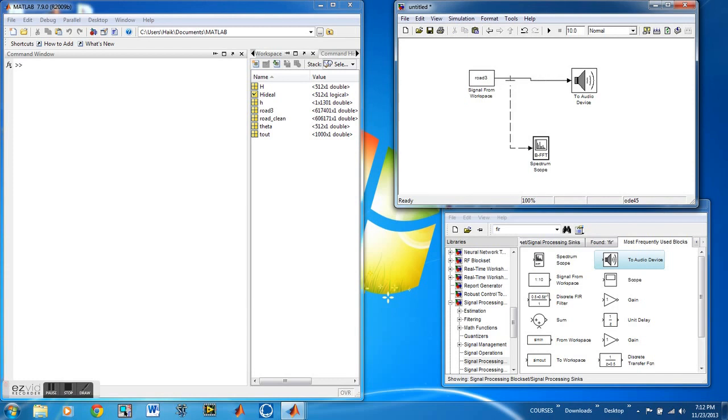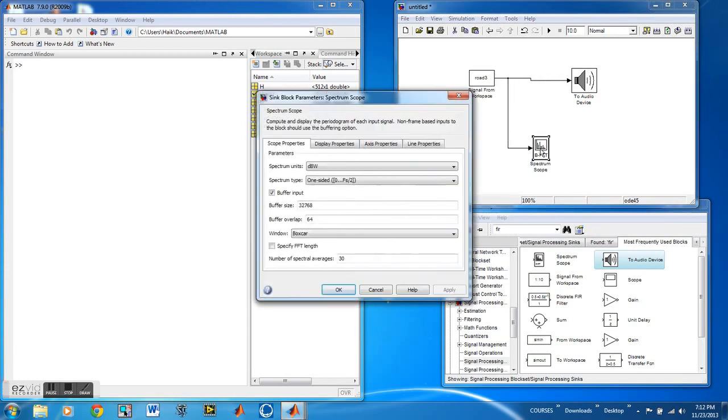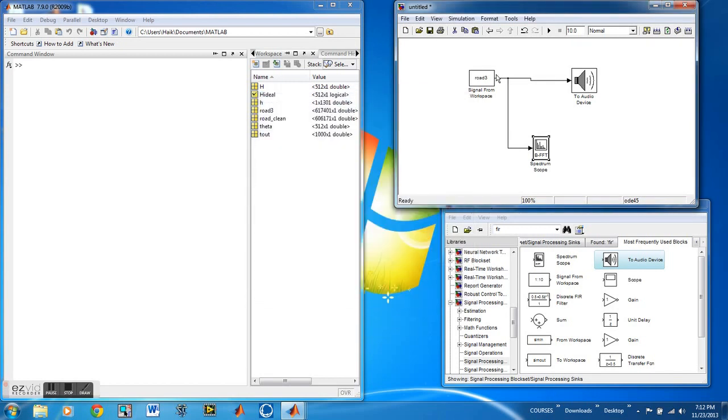Now if you actually play this, you cannot hear it through this program but in actuality you can really hear the sound and the noise inside. Make sure that you set these values correctly as I have.